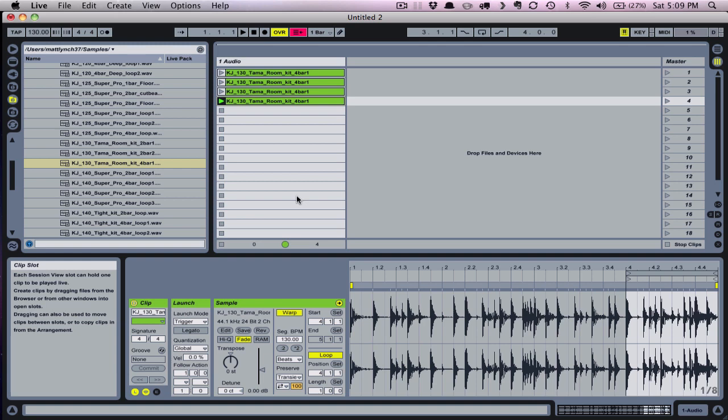Now that you have these variations, there are many things you can do with them. You can keep them in session view and arrange them vertically along with your other content in your scenes.